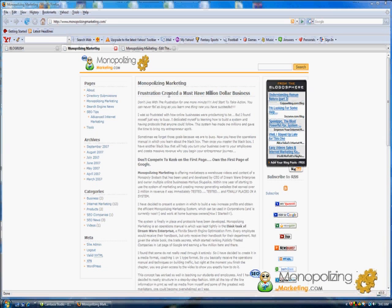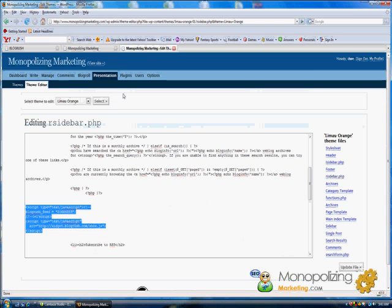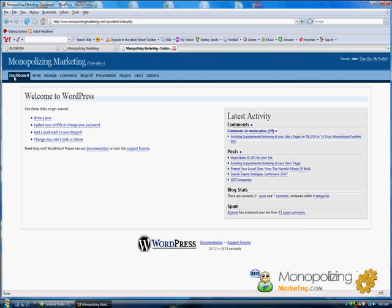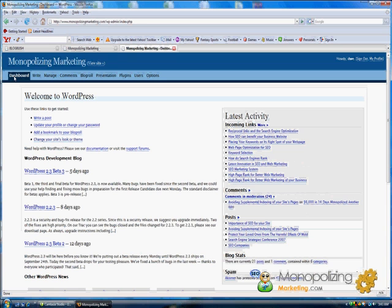Basically, if you have a WordPress blog, you're first going to want to know where to install it. I'm going to go to my dashboard. You see Monopolizing Marketing. This is my dashboard here.